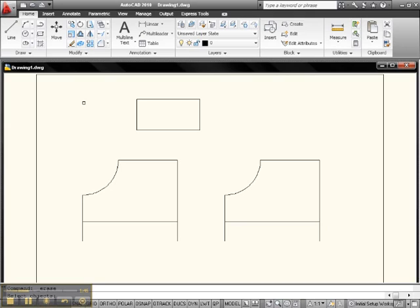This will get you something that looks like a window but is not. It's called a Crossing. So you can click an object to select it, you can drag a window from left to right, or you can drag a crossing from right to left. Let's see how it works.